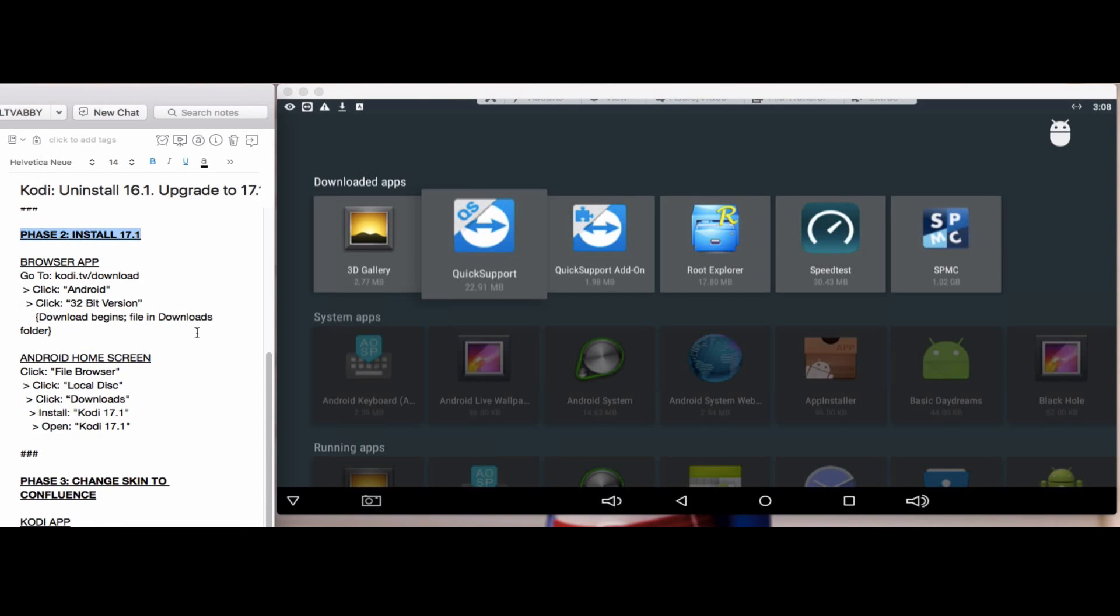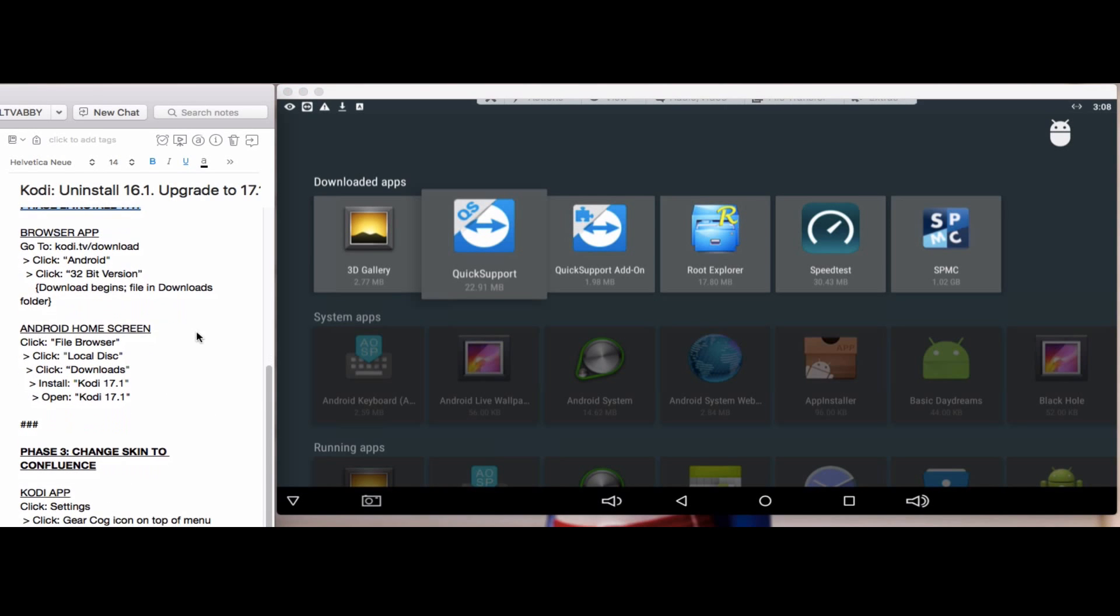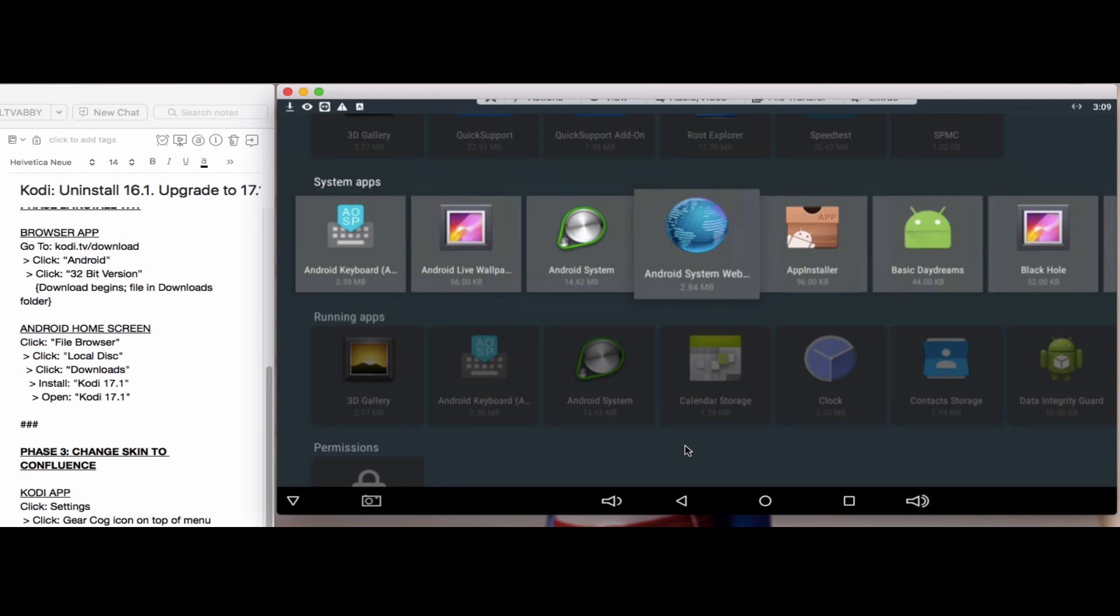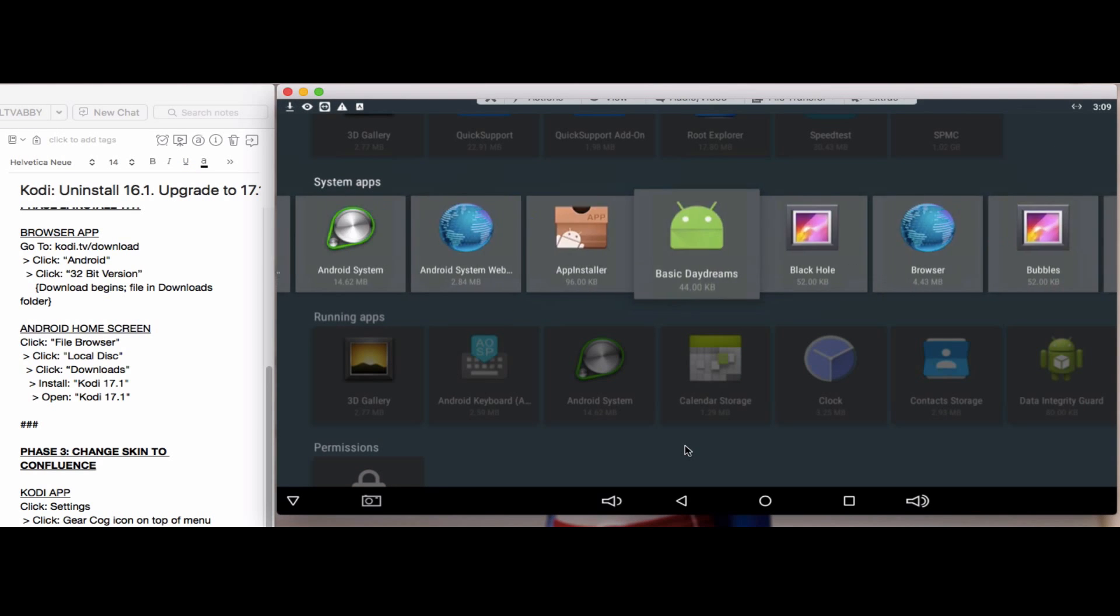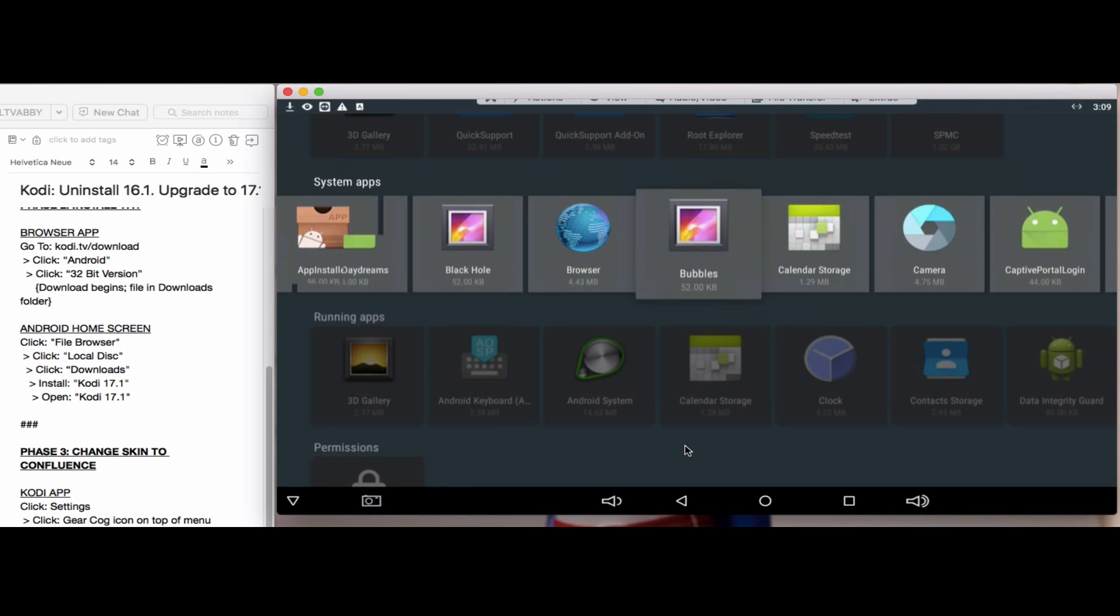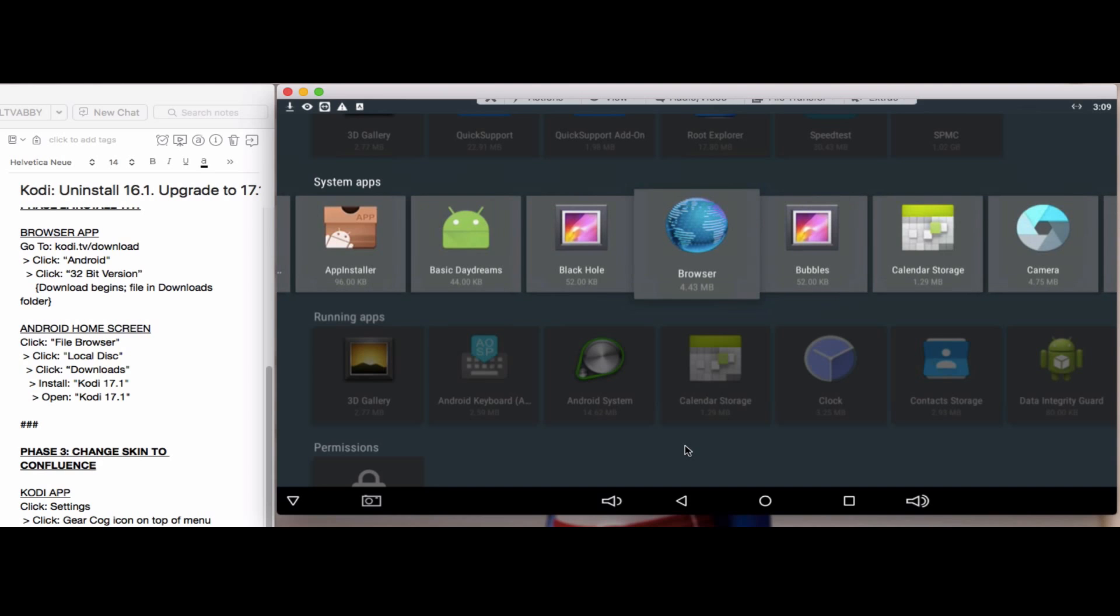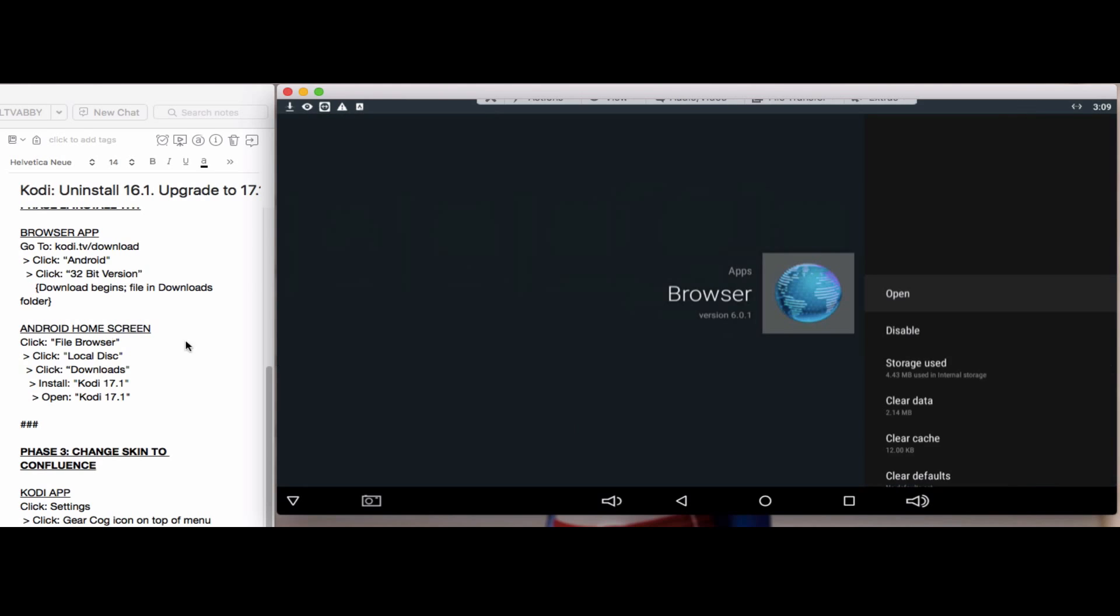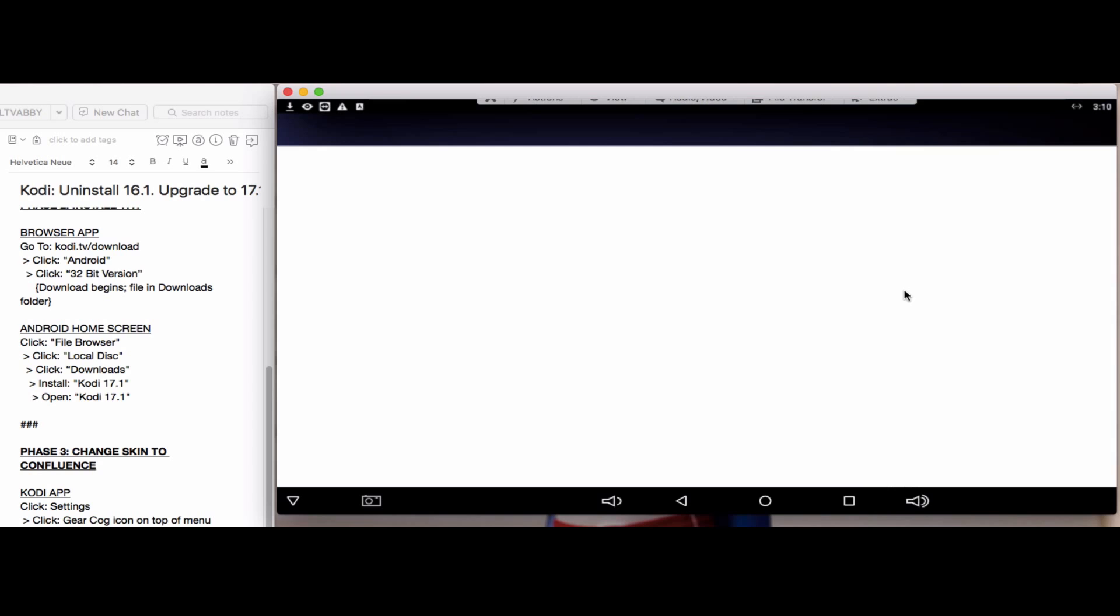In phase 2, we'll install 17.1 by going to your browser app. You can get to a browser app in a couple of ways, but this is the way I'm getting to it right now. The browser app will open.